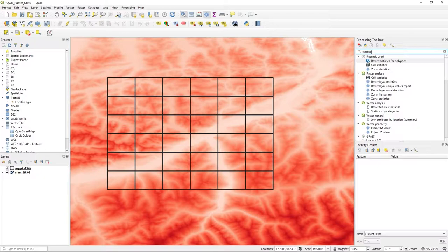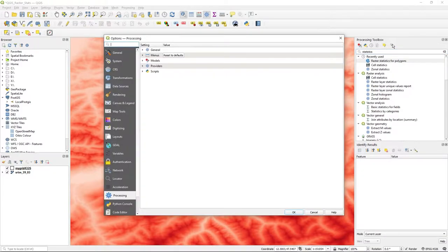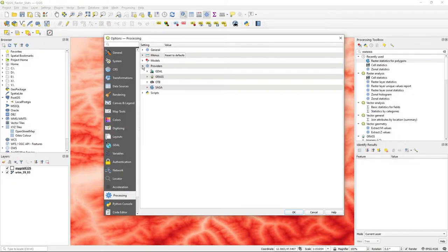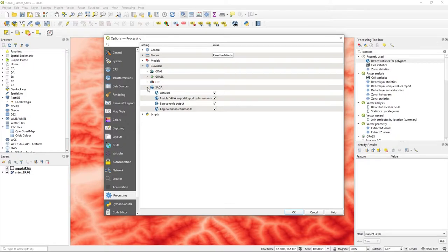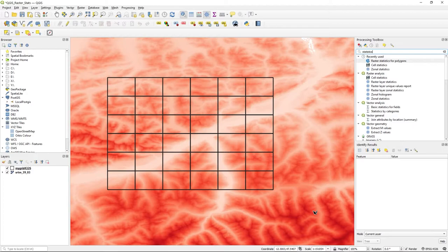just double-check your options. Go to Processing and Providers and you'll see the other tool sets here. Just make sure that SAGA is activated. Just take them all really, and you'll be fine. So the tool I'm going to use is